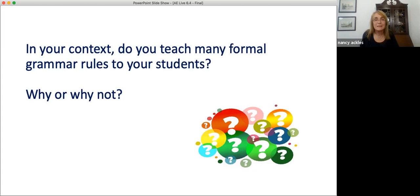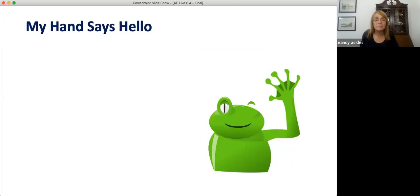Sometimes we don't need to teach grammar rules formally. Many times, but not always, students can learn to use grammar structures well without ever being told the rules. One way to do that is we might use a song. A few years ago, my grandson came home from school singing a little song, and I thought, that's a great song for teaching English grammar. Teachers of young learners in several countries have agreed with me. So I'll share this song with you. This is how it goes.